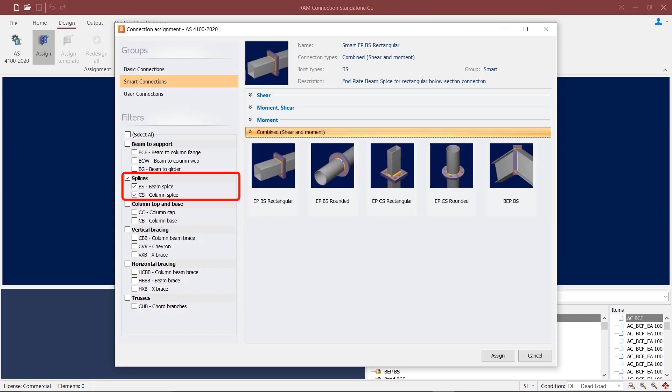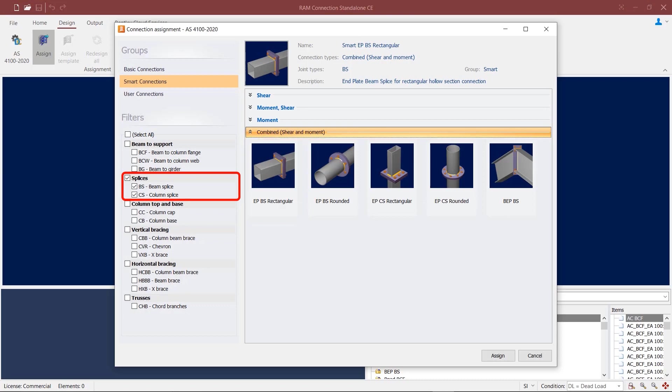There are also individual combined shear and moment connections with end plates. This can be provided for circular and rectangular hollow sections in case of beam and column splices, and you can also utilize this in beam splices with I sections.